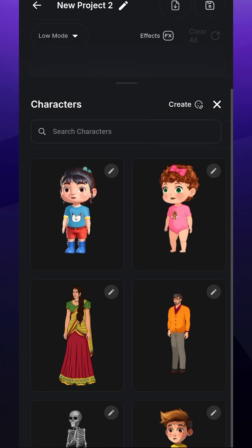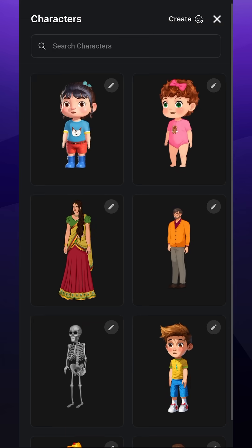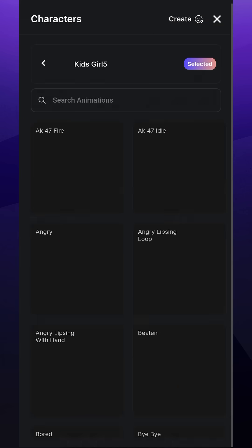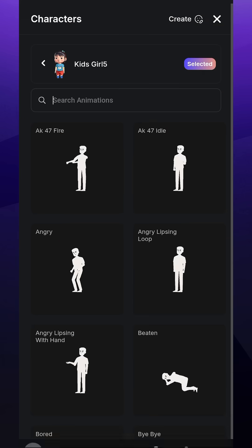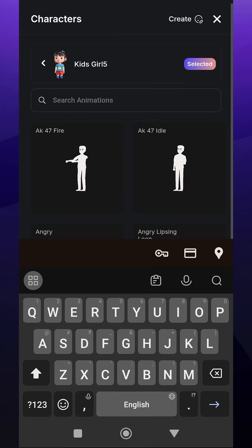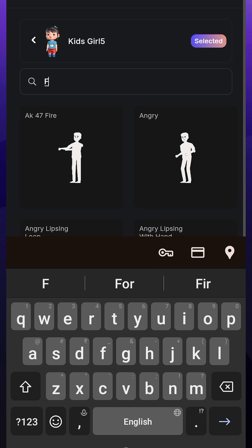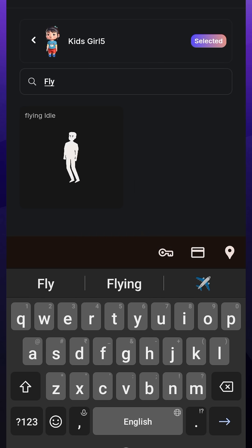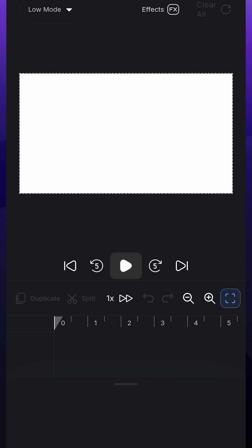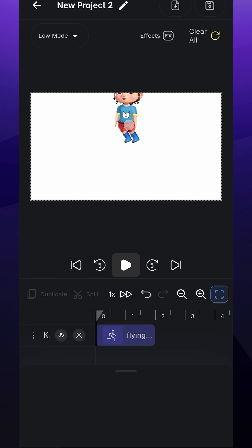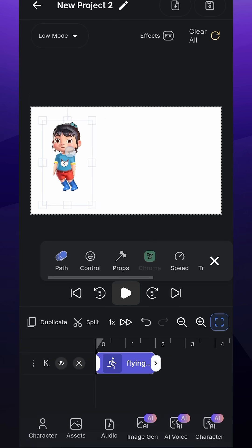First, we'll click on the Character tab and select a kid character from the list. After clicking on it, we can see the list of animations. I'll search for flying animation and click on it. And like that, we've added our first character with animation to our scene.